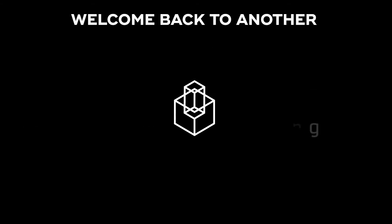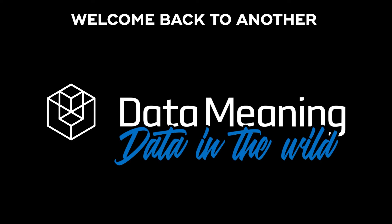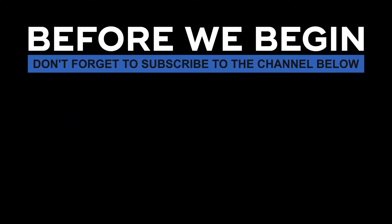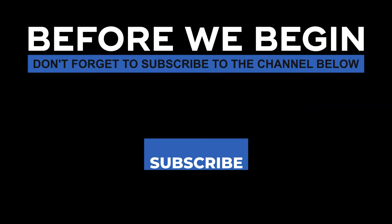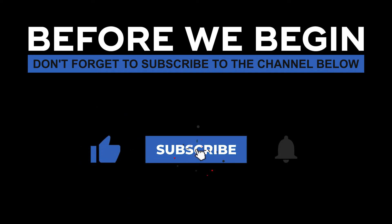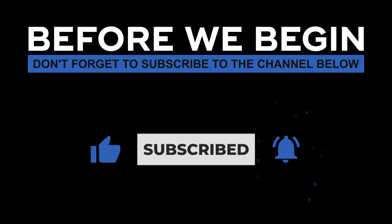Hi everyone, my name is Peter Faria and welcome back to another Data in the Wild episode hosted by Data Moaning. Before we begin, don't forget to subscribe to the channel below, click on the bell to turn on the notifications to be the first to know every time we upload a new video.